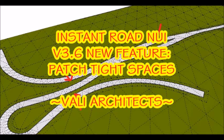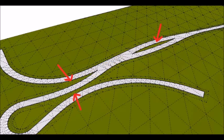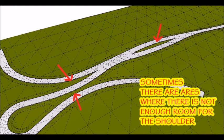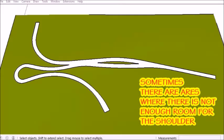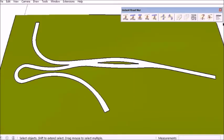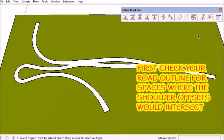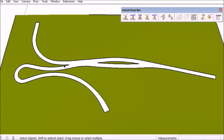Hi. In Instant Road NUI version 3.6, I've added a feature to deal with tight areas between adjacent road outlines. First, I need to identify where those are.